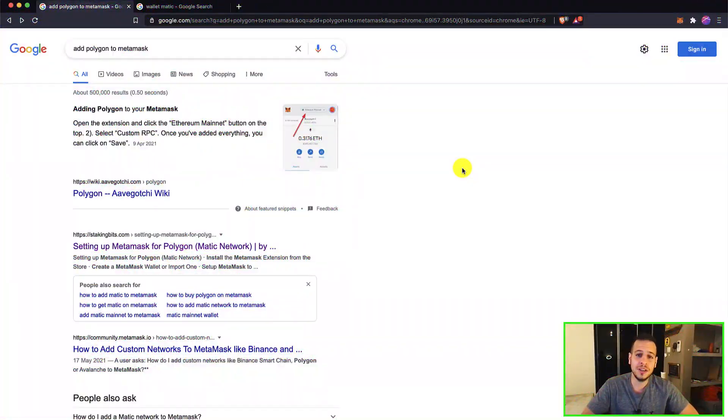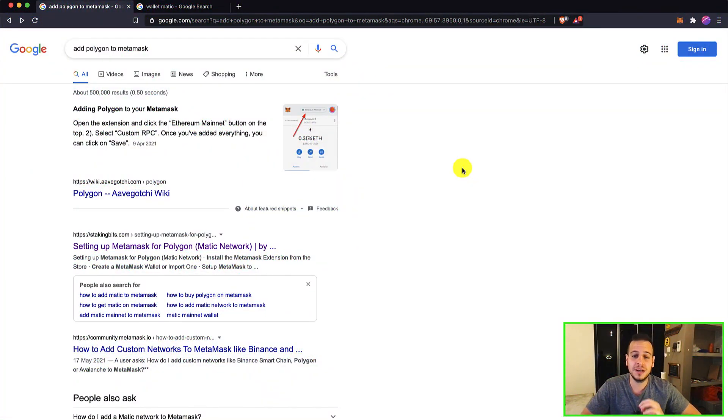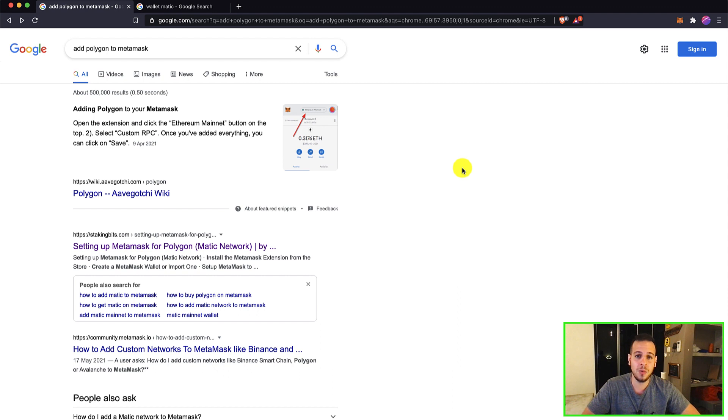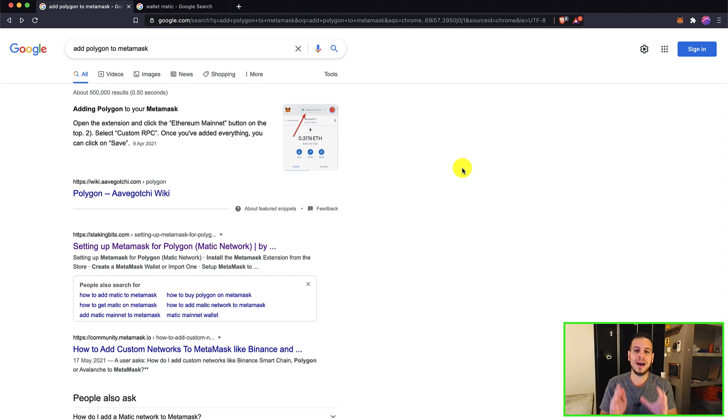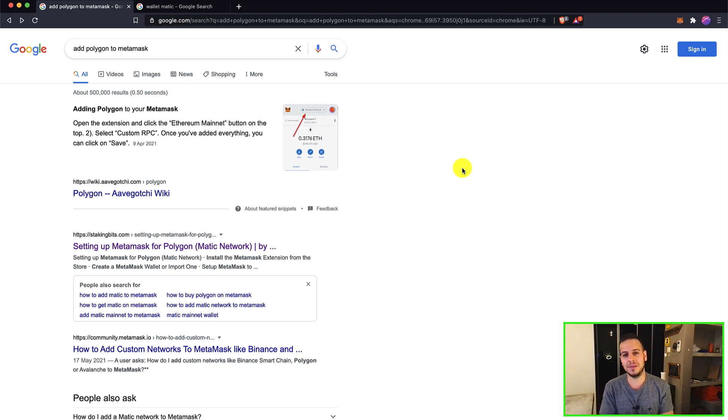Hello guys, it's Johnny Time and welcome to another DeFi tutorial. Today we are going to learn how we can add Polygon Matic blockchain to your Metamask wallet.